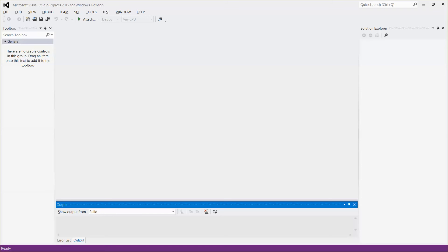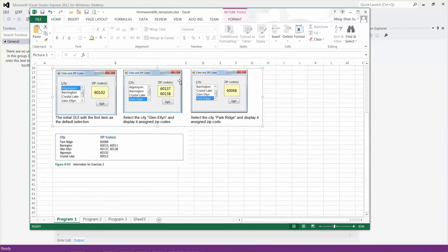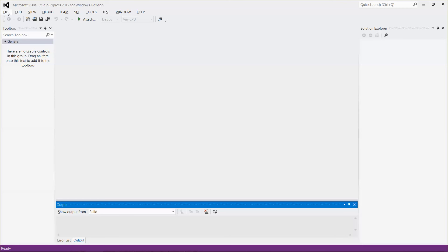Hello everyone. Today I'm going to show you how to create a Visual Basic application and how to write code to populate city names into a list box, then write code so that when a city is selected, its corresponding zip code or zip codes will be displayed in the label control. Let's get started.